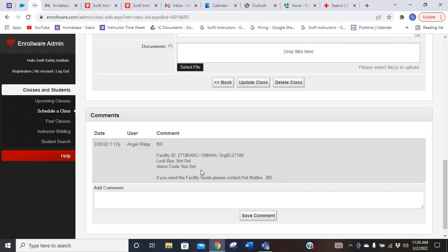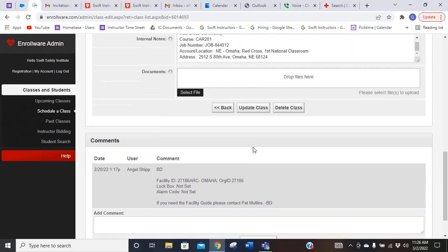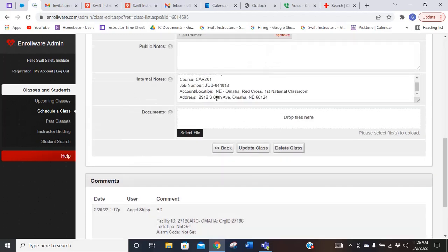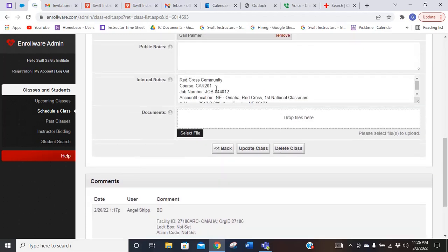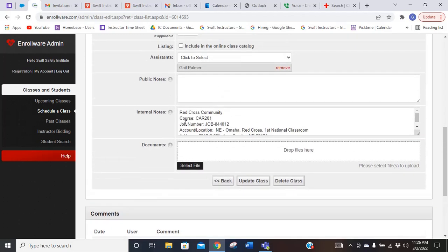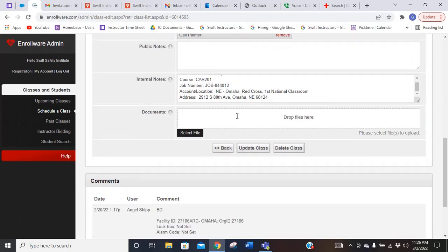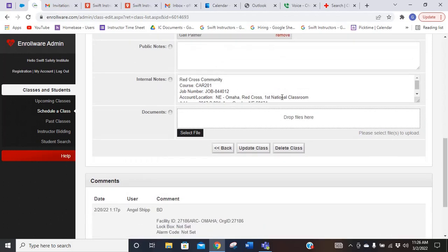If you need a facility guide, you would reach out. Just make sure that you're looking at those comments. That'll have any other information there that you might need. Also be looking at those internal notes. That's going to be the other important place that you want to be watching for.